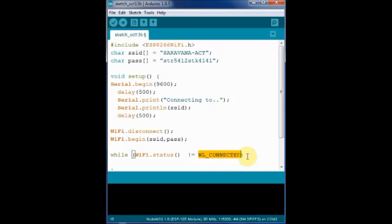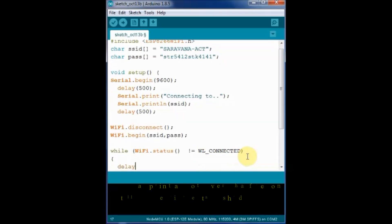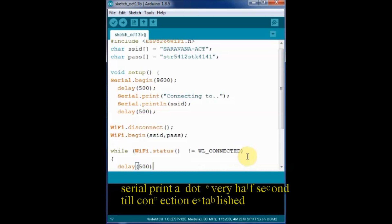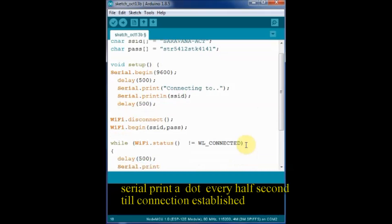Once the connection is established, it jumps out of the loop. Just by counting the number of dots, we can conclude the time elapsed before connection is established.